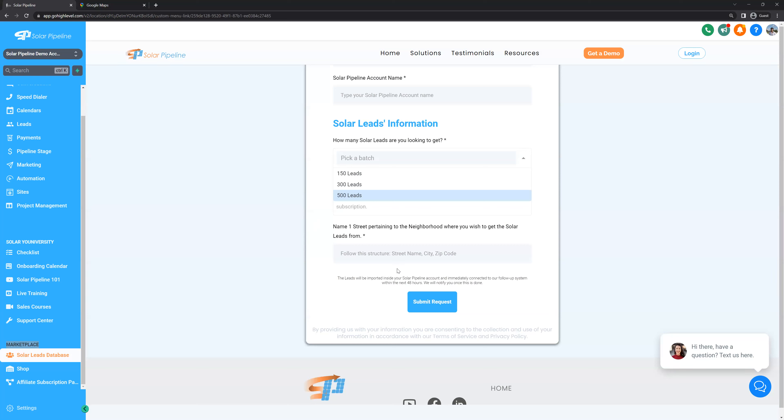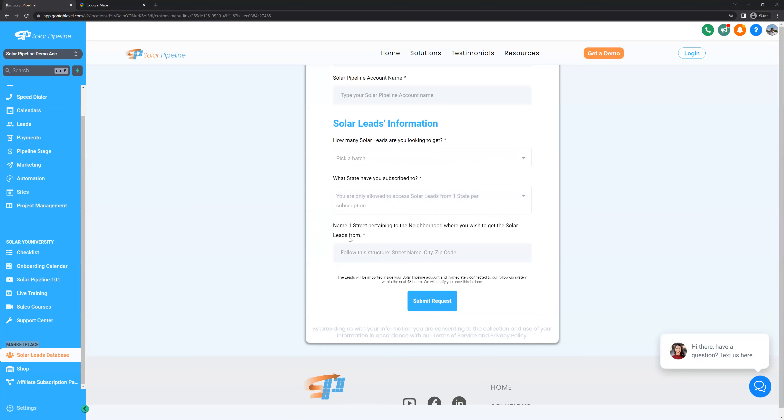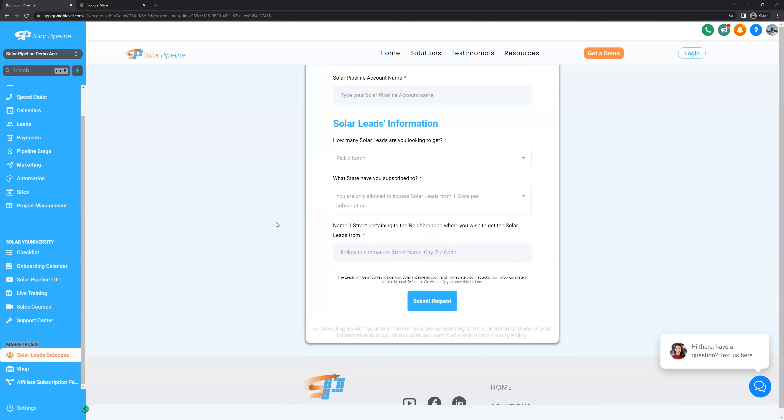Now let's keep moving. Pick the state where you want to call the leads. You can only work one state at a time. Make sure to pick a state that coincides with your availability to dial. Don't pick markets that are too far away from your time zone or markets that you don't know anything about. This opens up another important topic, picking the right neighborhood to call.